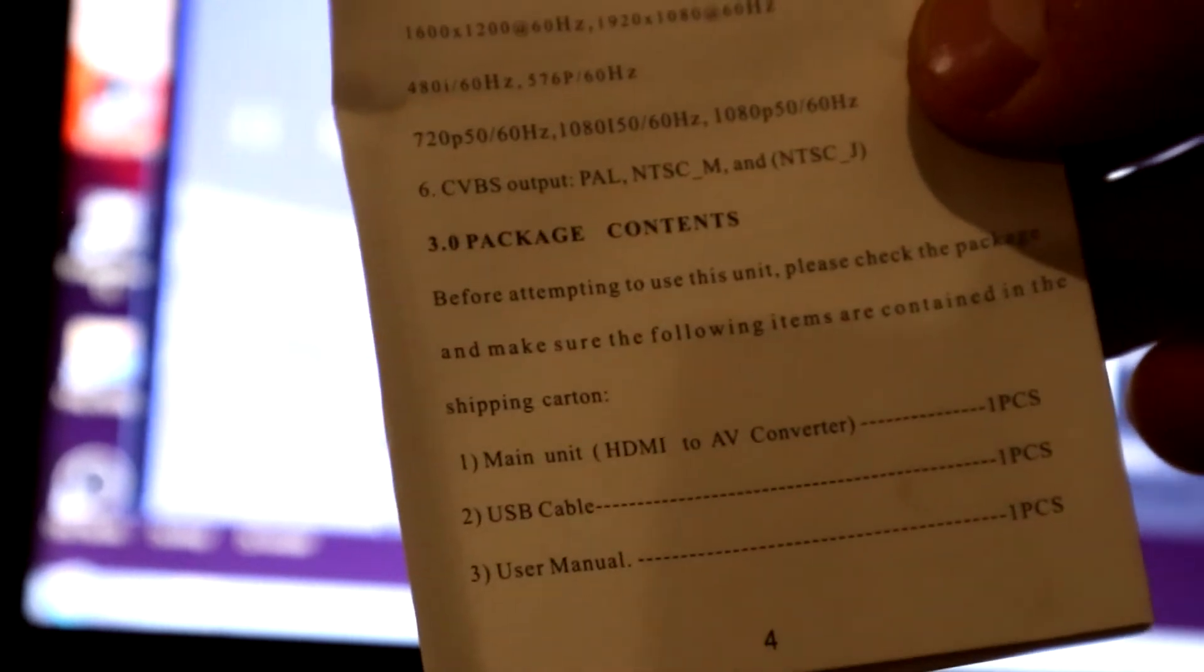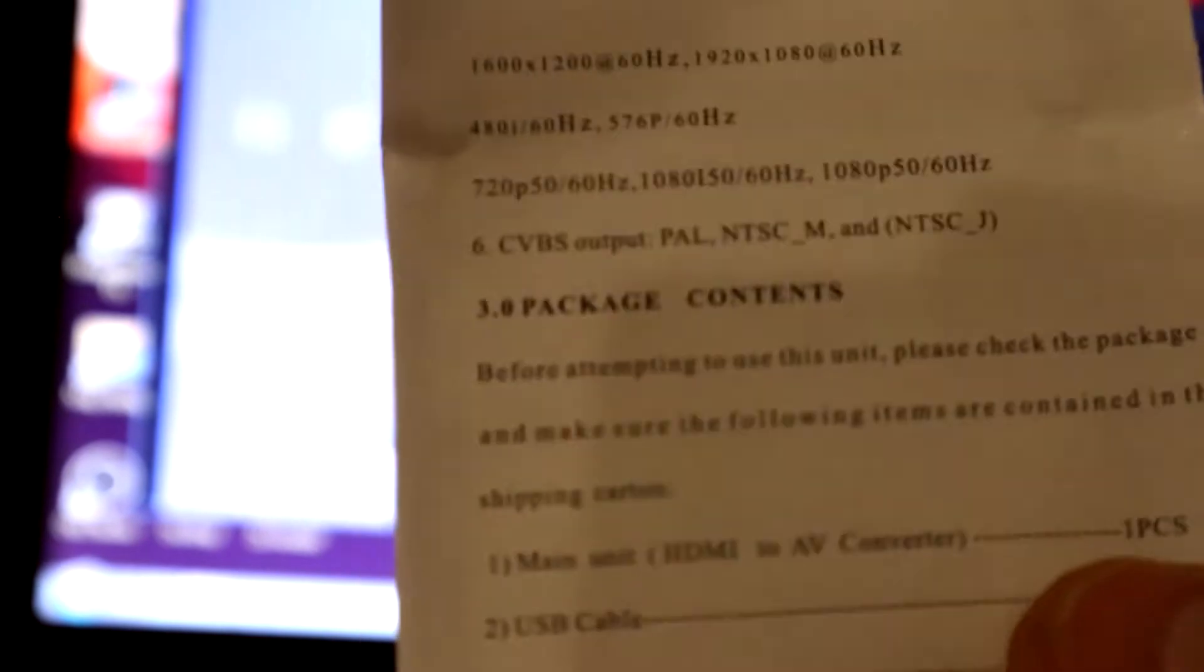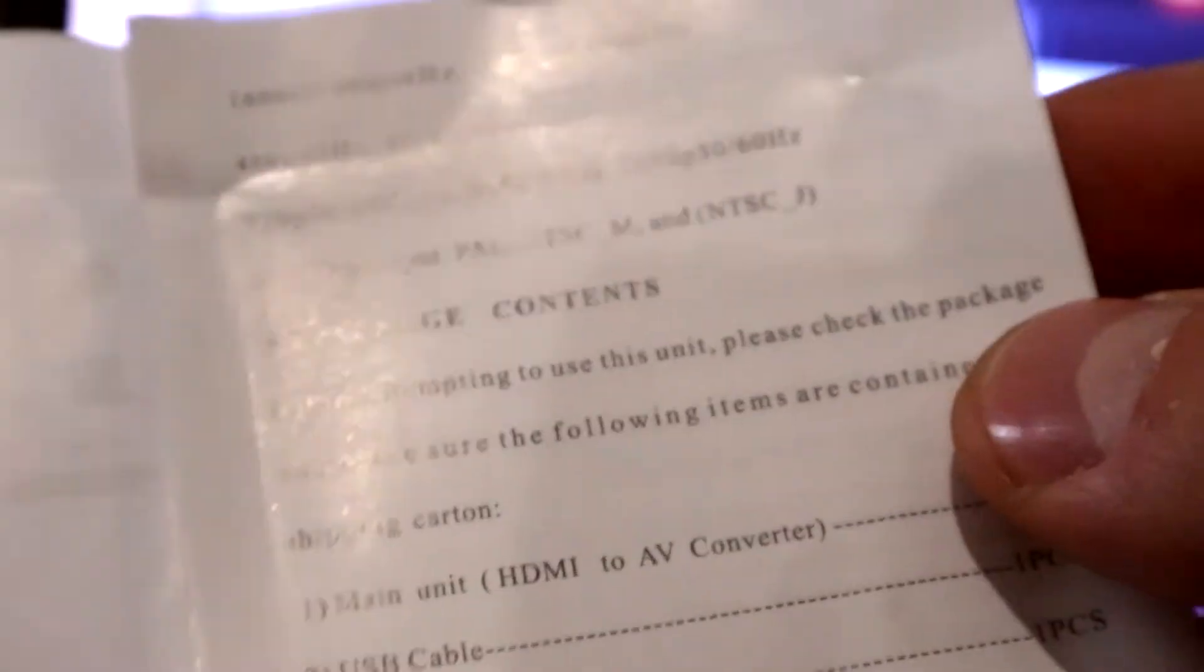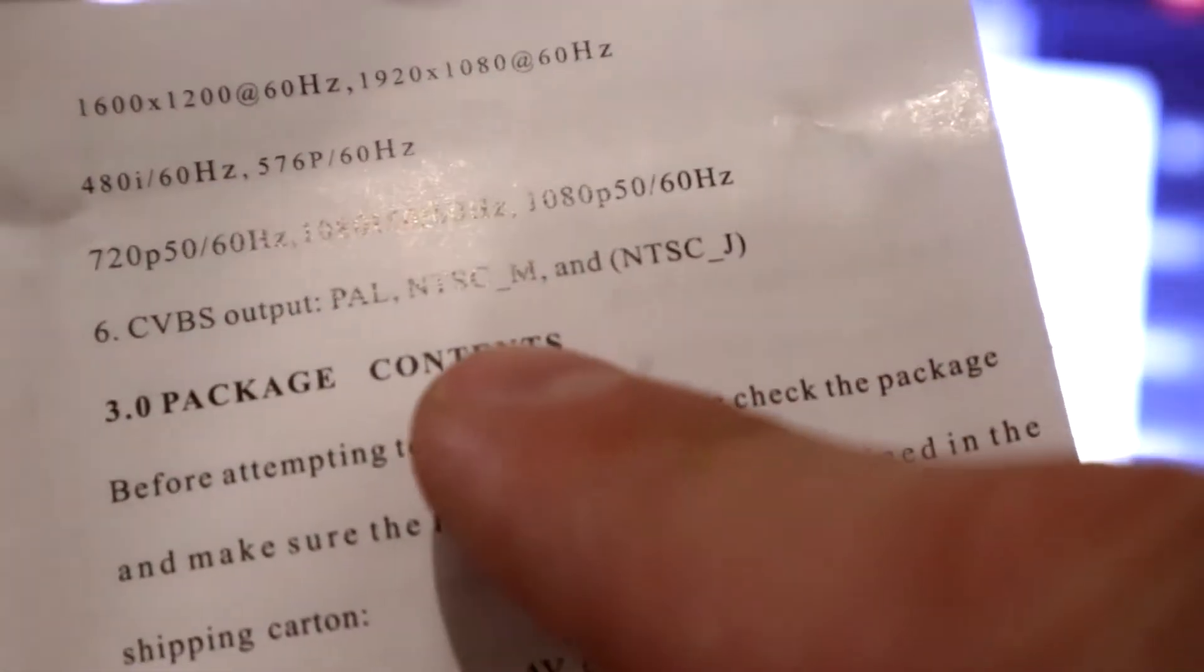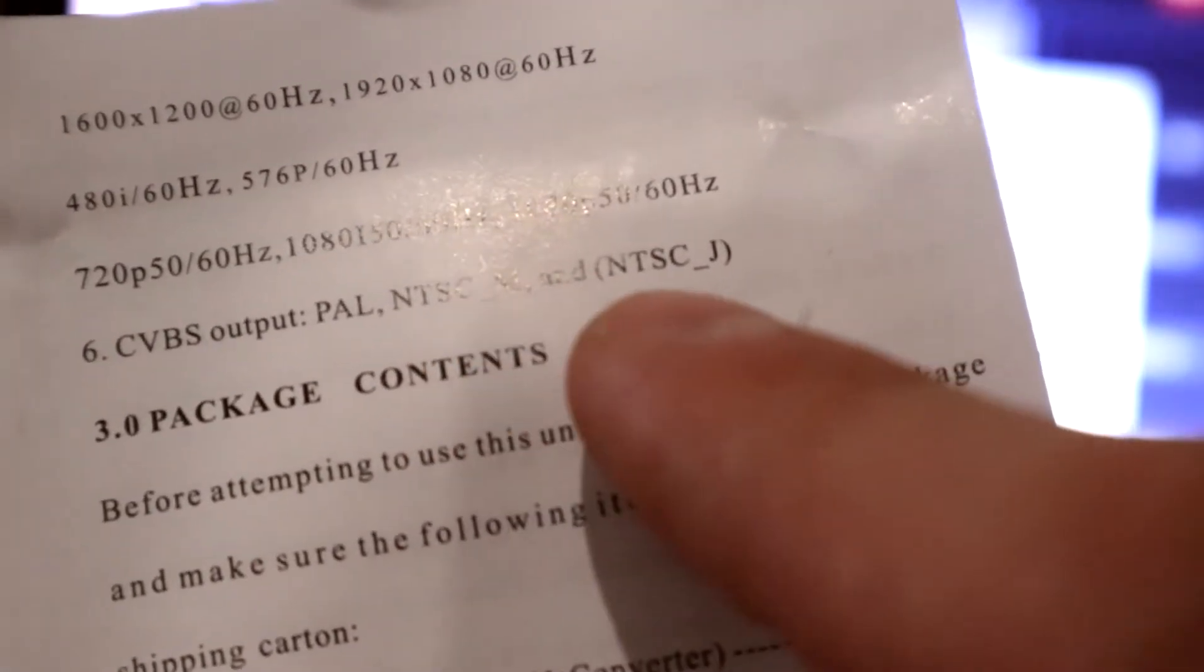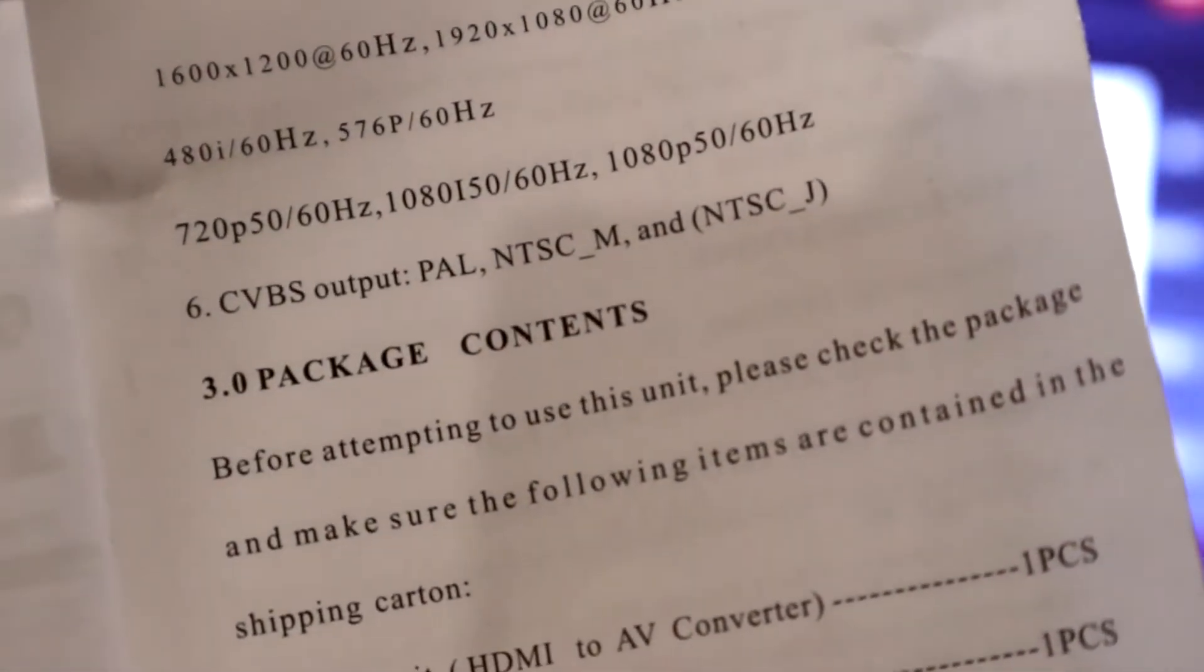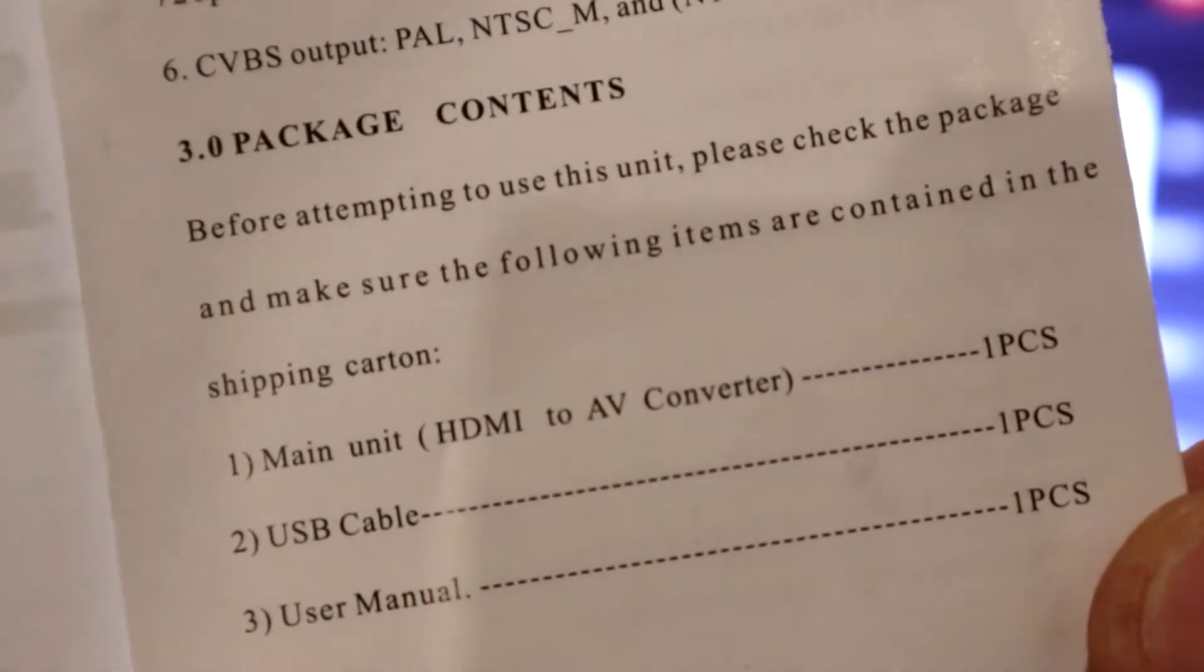I actually took the liberty to check this little paper that they send you with some type of instructions, specifications, and stuff like that. I was looking for the information that tells me what signal does this thing output. Under specifications, there is actually CVBS output. It says PAL, NTSC-M, and NTSC-J, which is exactly what works. But when it comes to PAL, we don't have exact standard. It just says PAL. So, you would think that all PAL standards should work, but they don't. So, wish they just included this information. But there you go, I'm doing it now in this video. Just so you know, even though it says PAL, not all PAL standards work.